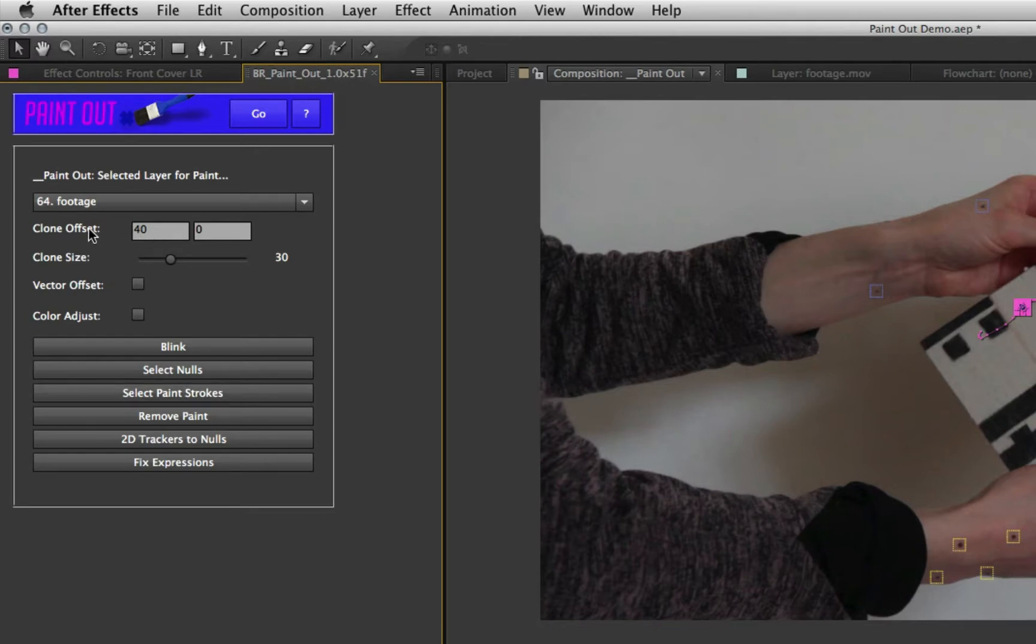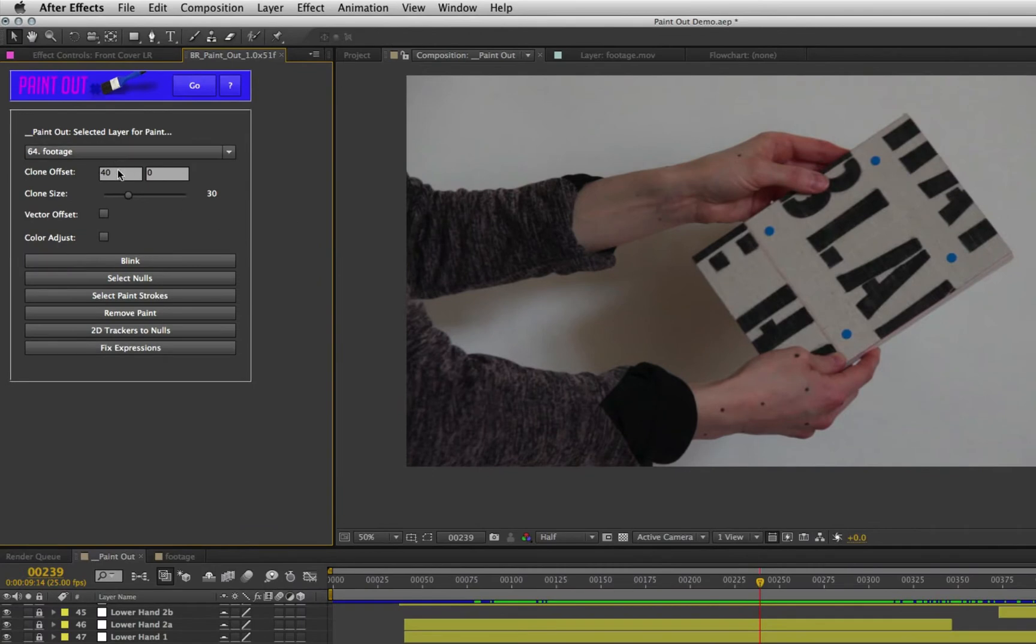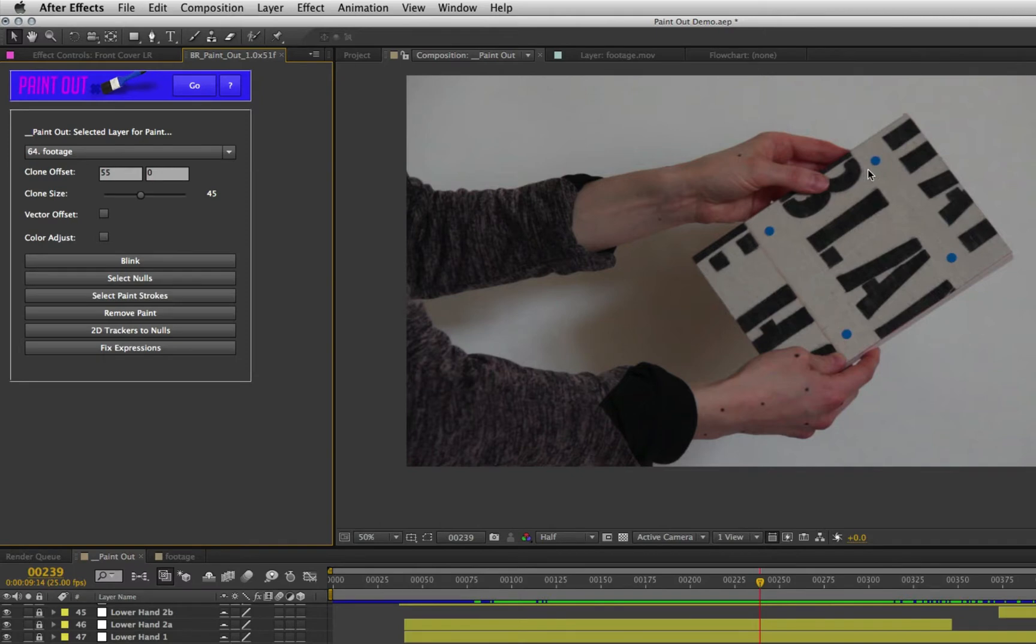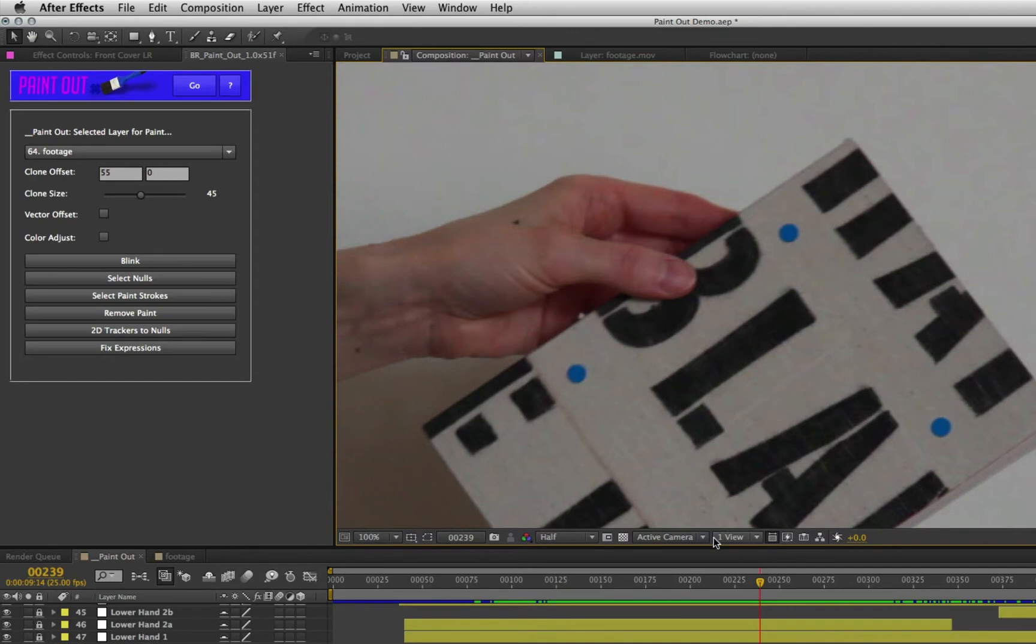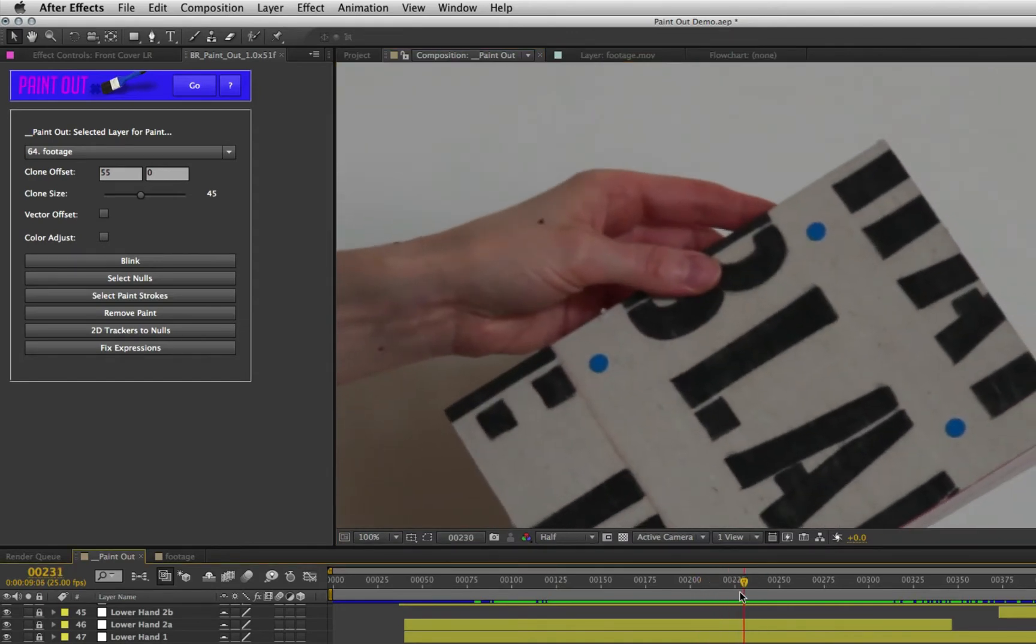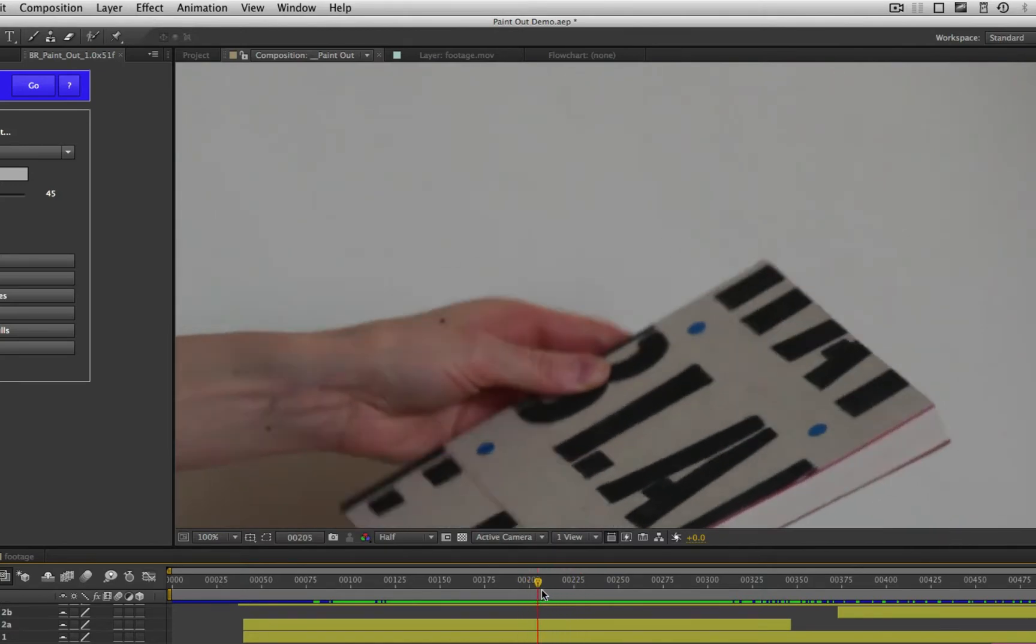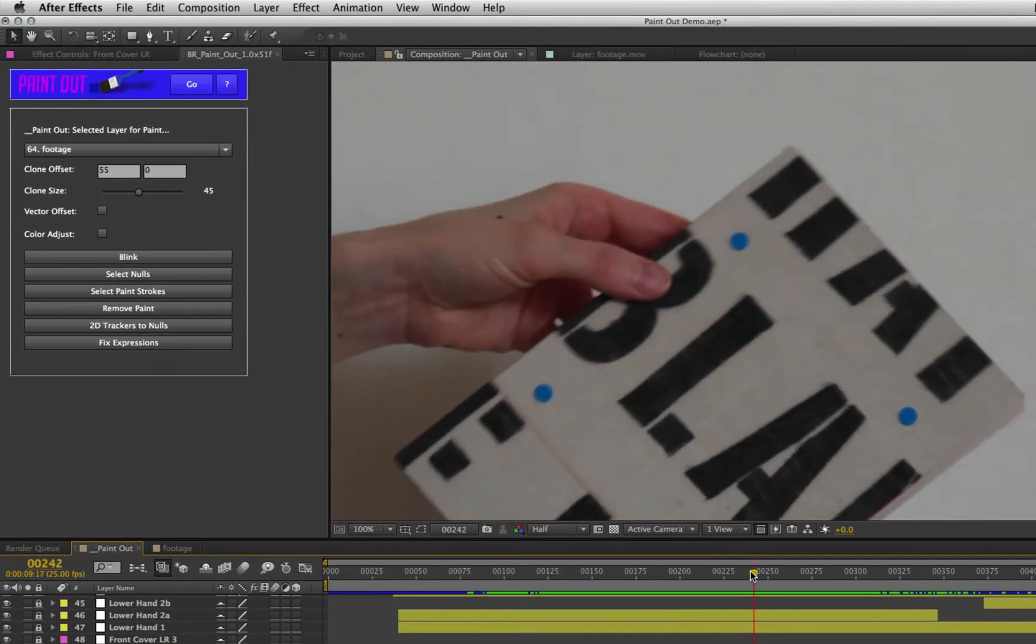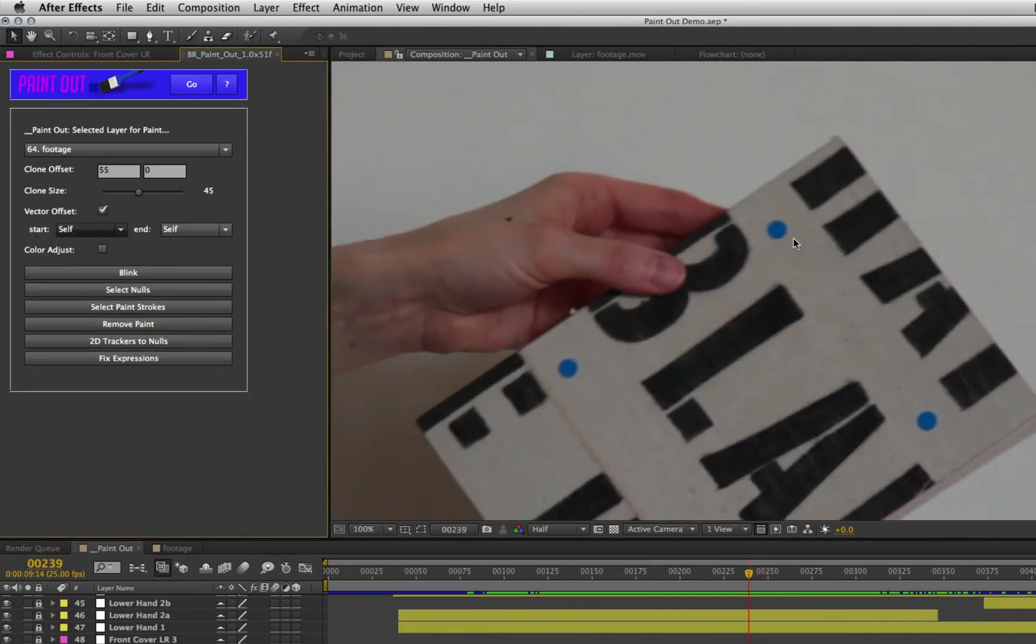You're also going to need to decide on a start clone offset. Now you can change this at any point later on. Because we're dealing with fairly big tracking markers here, I'm probably going to up it from the standard. I'm probably going to go for something like 55 offset and maybe 45 clone size. So the size of the clone is good and big enough to cover each of these points, which I suspect are around about 30 pixels across, plus a little bit, plus the fact that they get bigger when they motion blur. So 45 and 55 is probably a good bet.